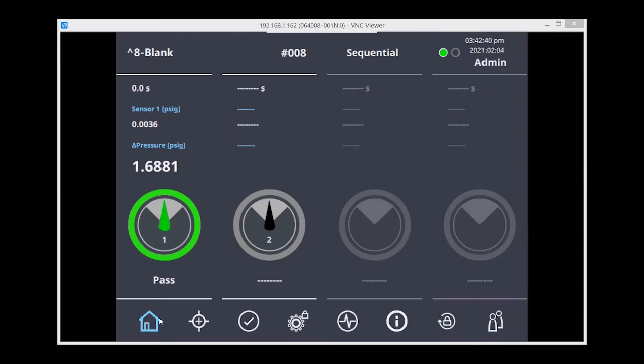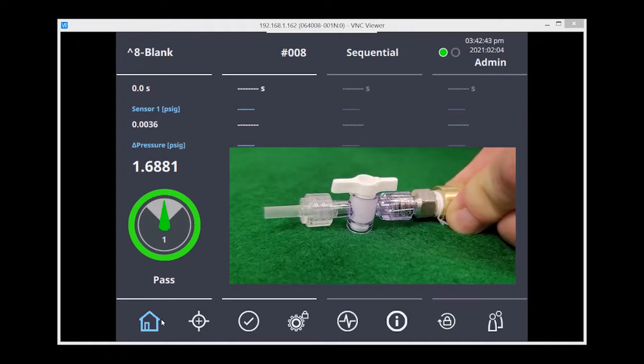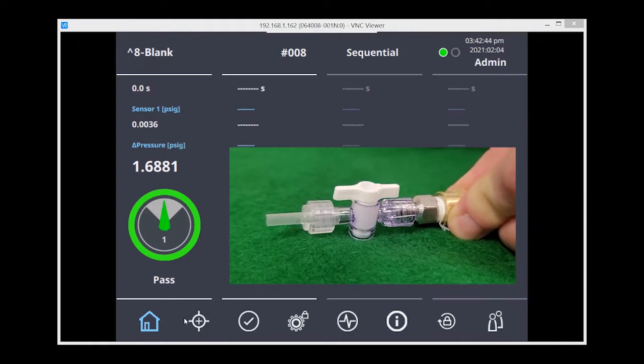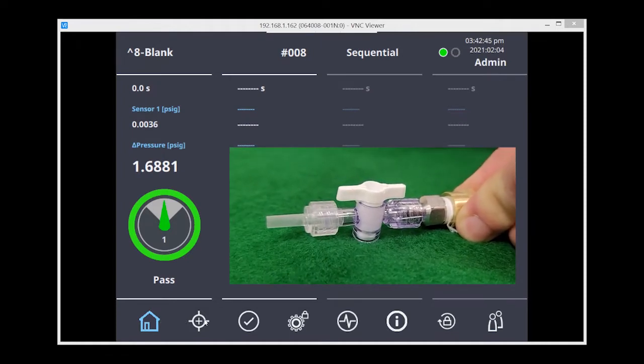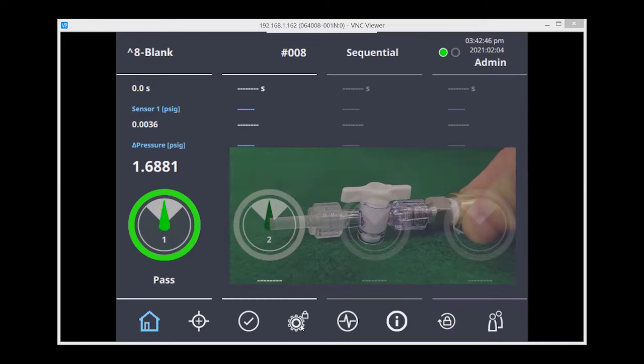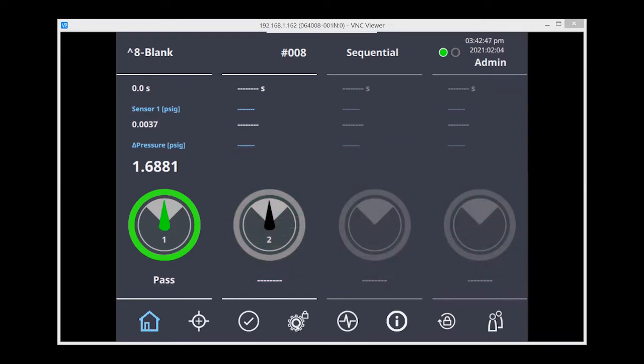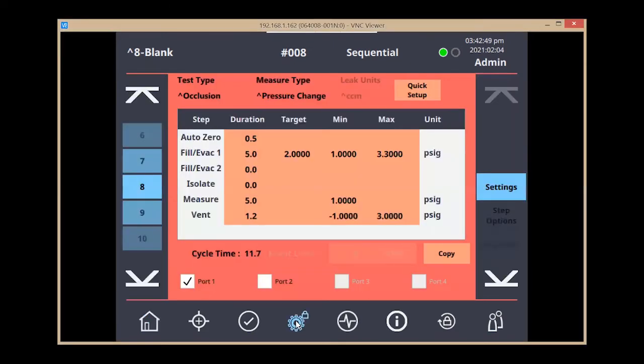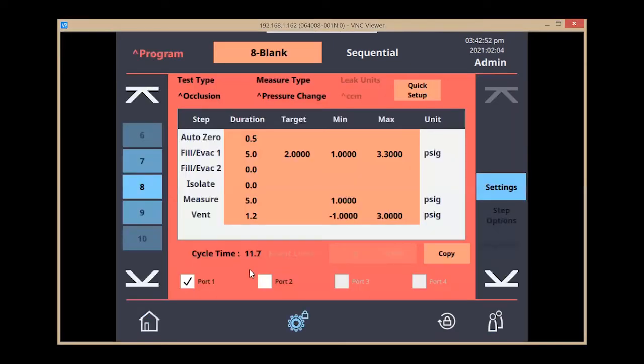So I'm connected to the MD. I have my valve which is currently in the open position representing a non-occluded part. Across the function bar I'm going to select the program menu which is going to bring up the program screen where you can see I have it set for occlusion.